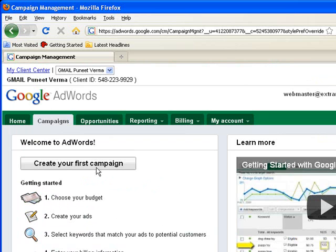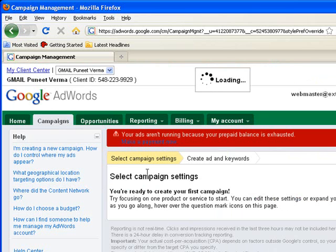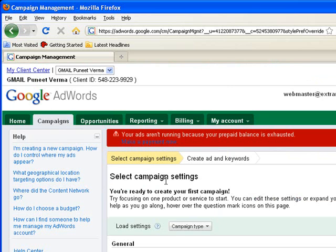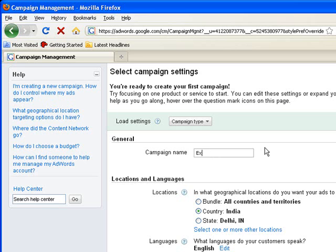So I can create a campaign from here. Campaign one, I can name it Extranetworld Campaign.